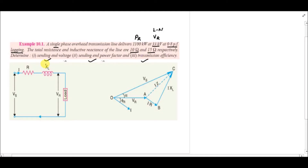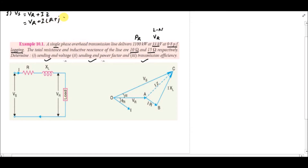Solving for the sending end voltage VS, we use VS = VR + IZ, where Z = R + jXL. XL is 15 ohms, R is 10 ohms, and VR is 33 kilovolts. The current value is unknown, so we must calculate it first before we can find VS.